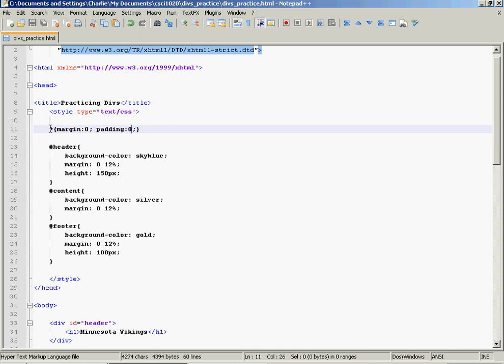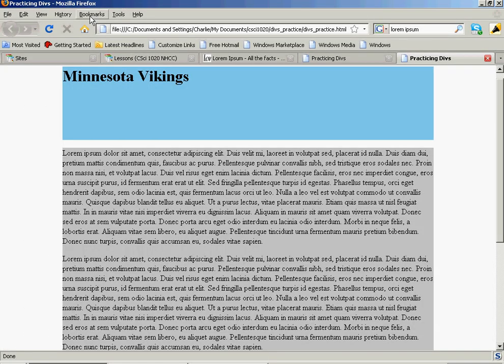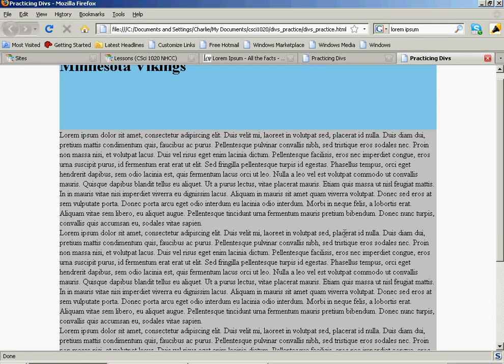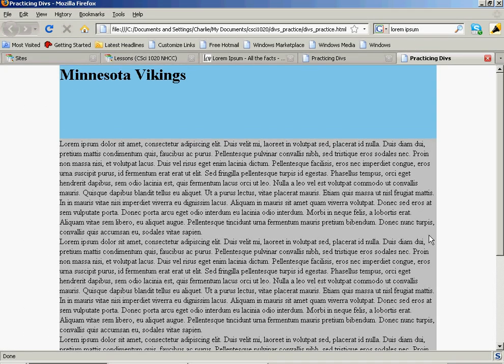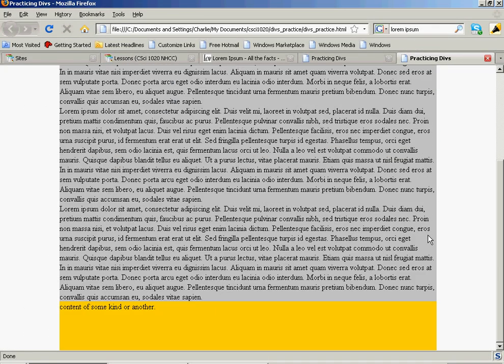What I'm doing is taking margin and padding out of everything. I've used something called the universal selector. That little asterisk selects everything, every element in existence in the web page. And any rules we apply to that will be applied to everything. So margin and padding zero will be applied to everything in my browser. And it fixed that problem. See that?